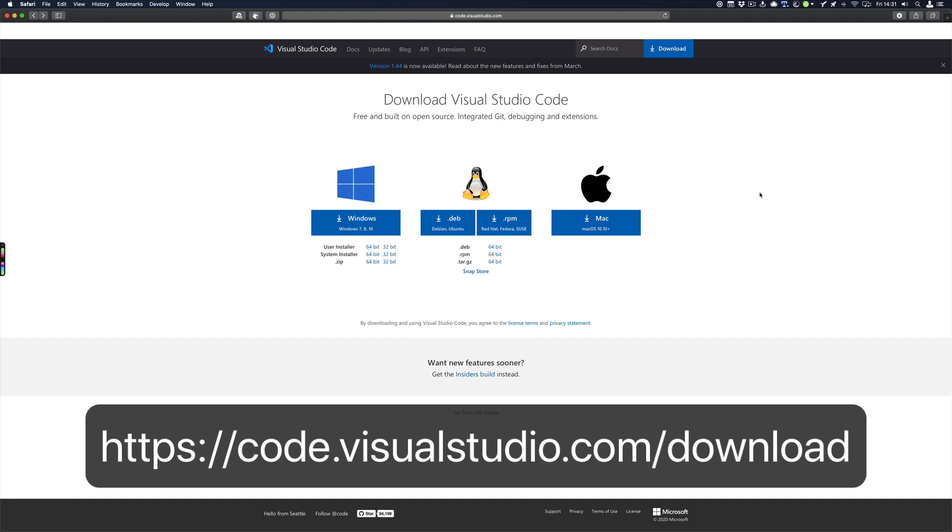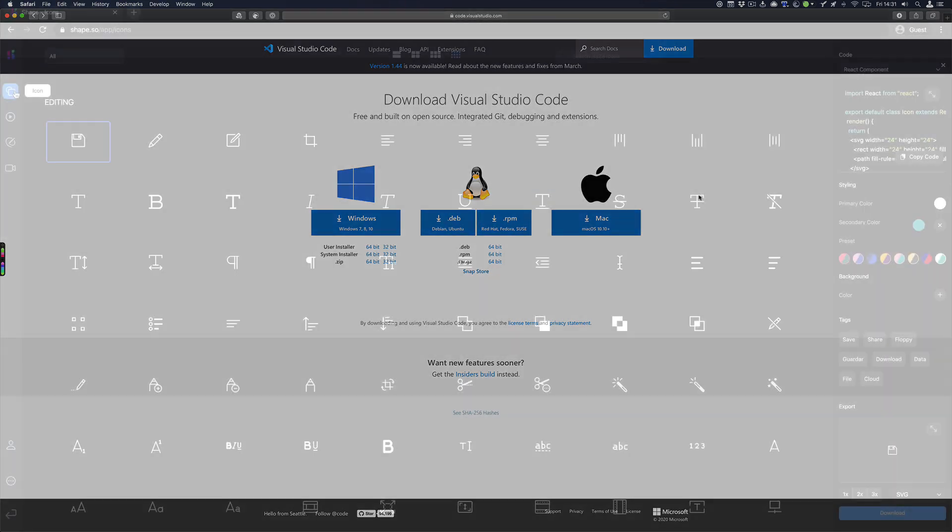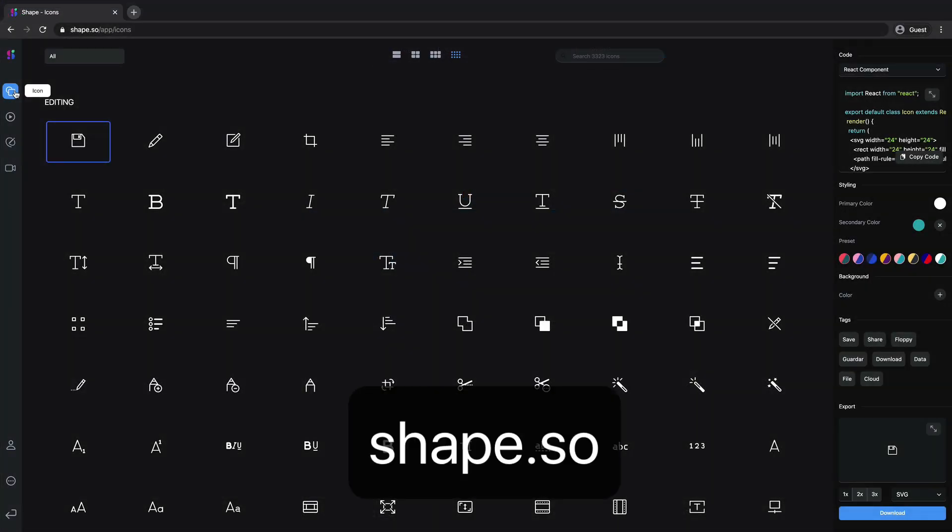Before we start, I need you guys to install VS Code on your computers. Then, let's go to shape.so, which is an icon and illustration library made by Design Plus Code.